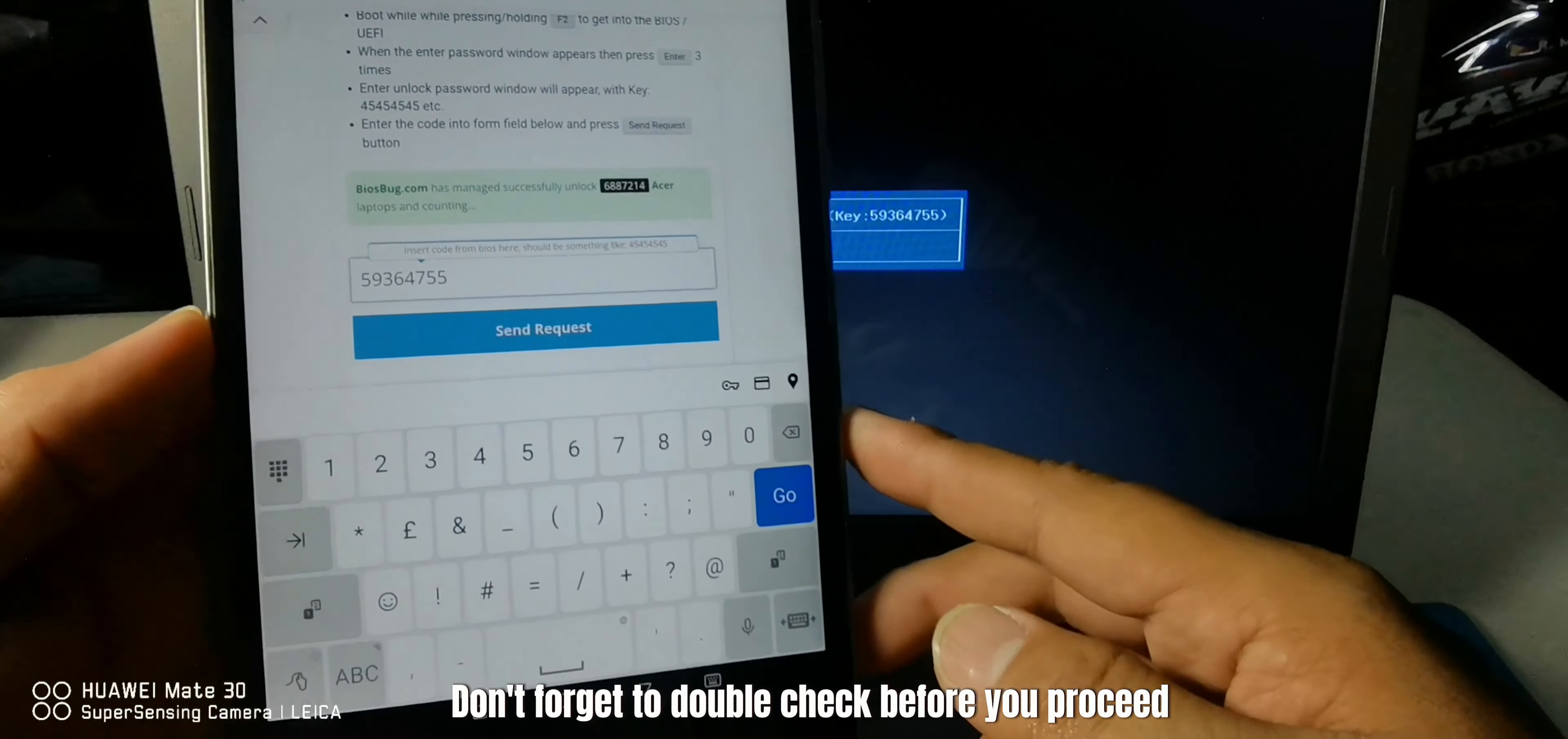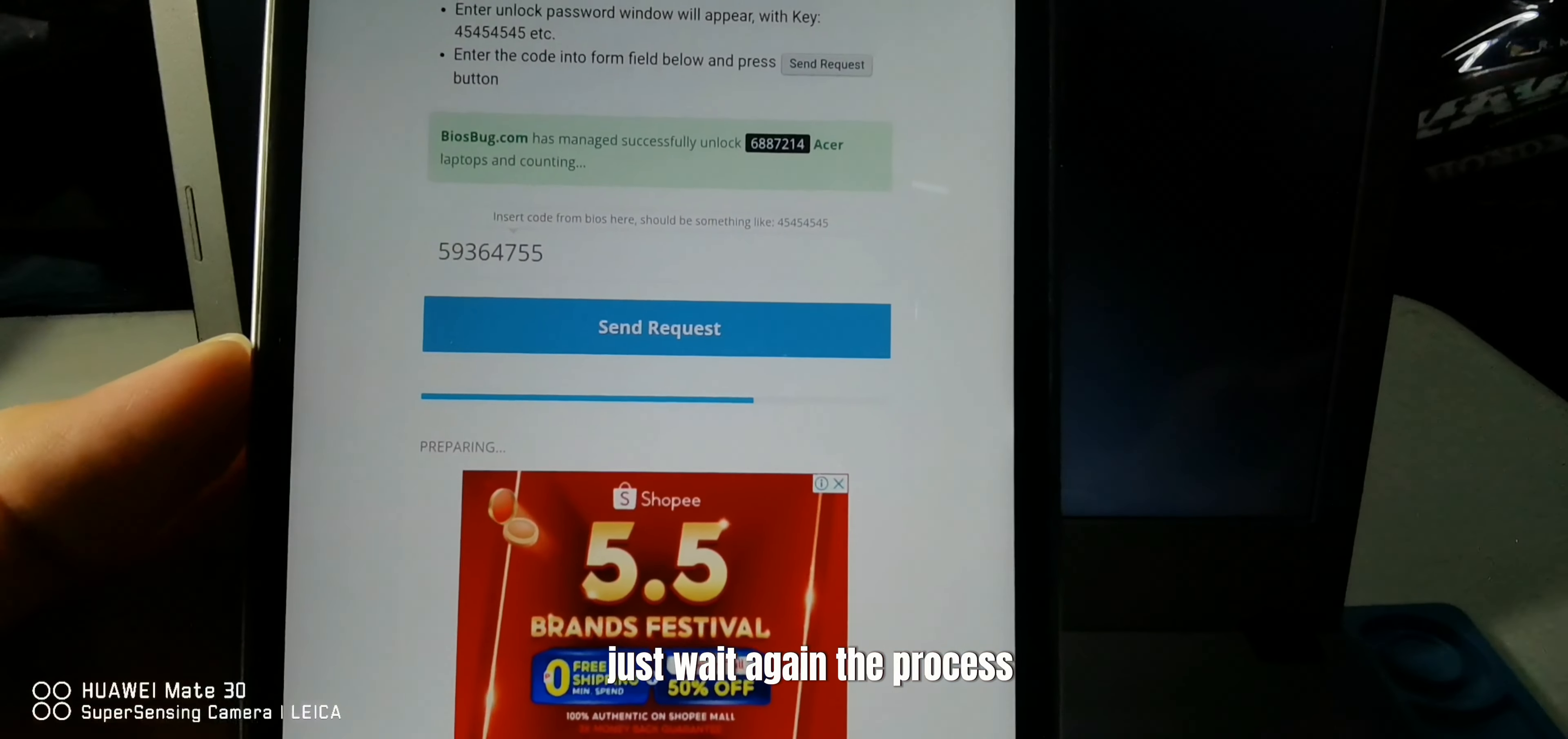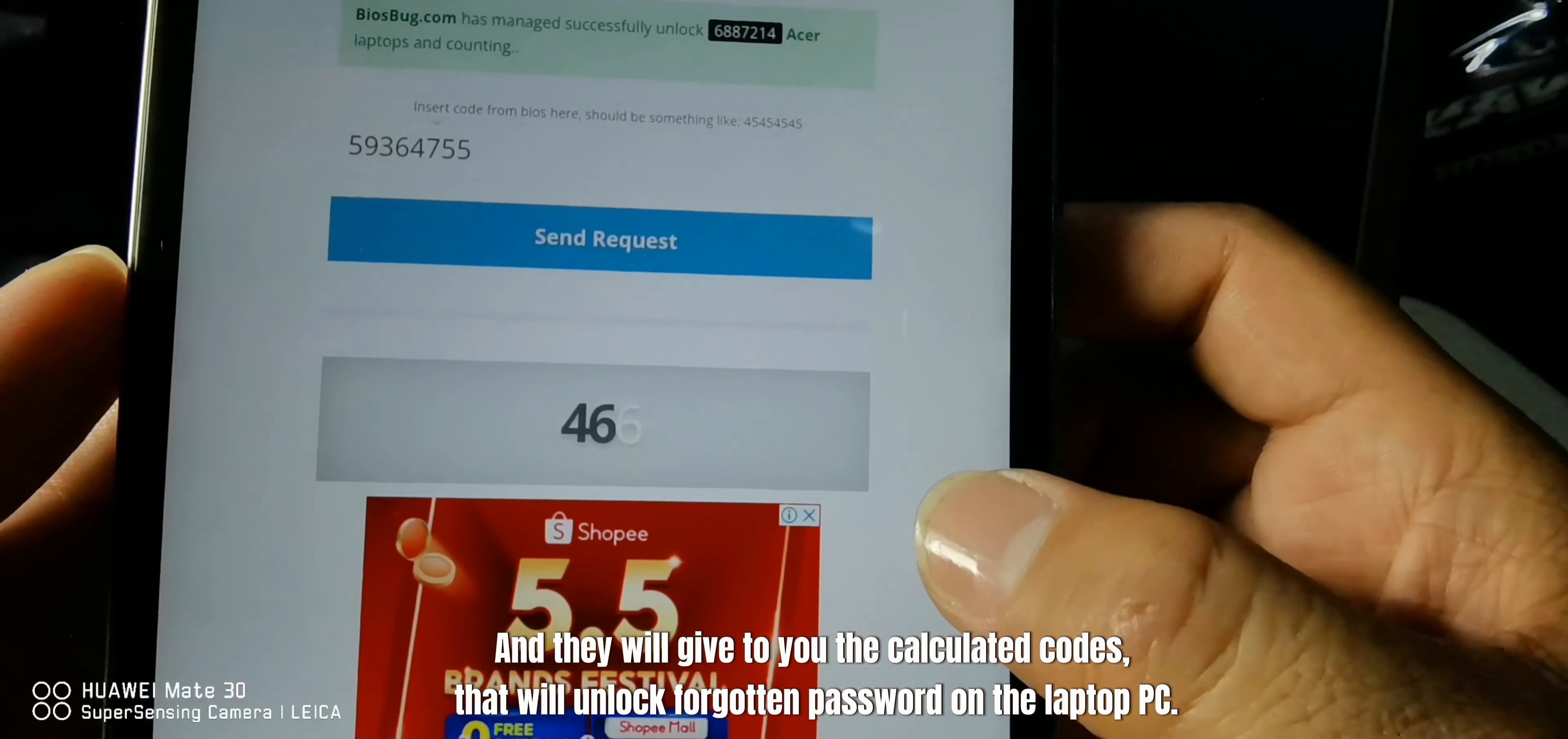Don't forget to double check before you proceed. Then tap the send request option on your tablet or cell phone screen. Just wait for the process. The biosbug.com website will calculate the eight digit code that I input, and they will give you the calculated code.